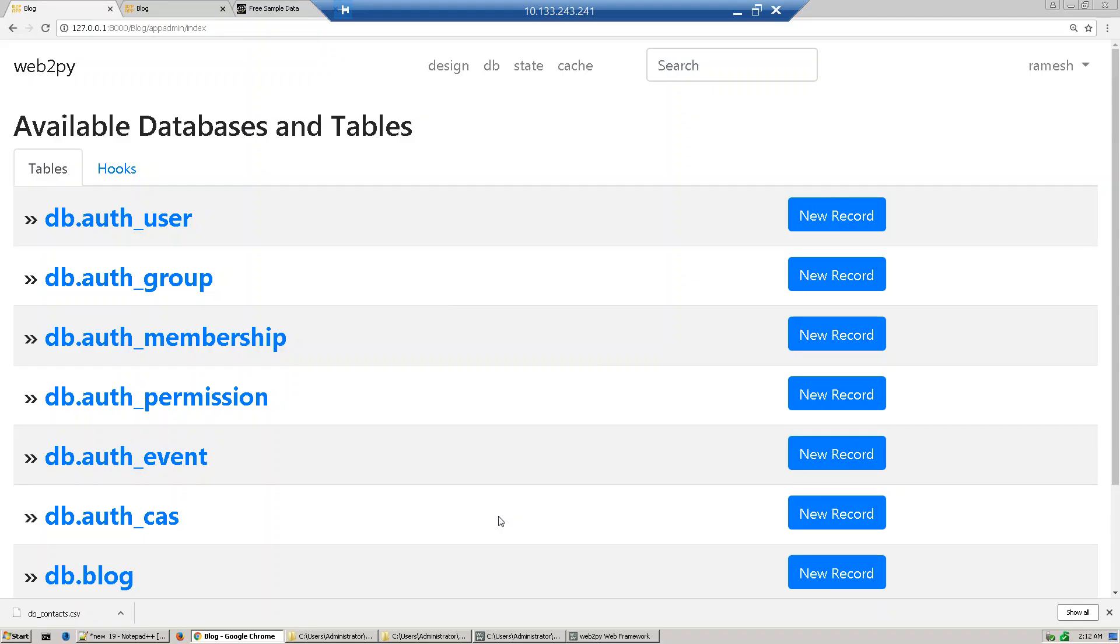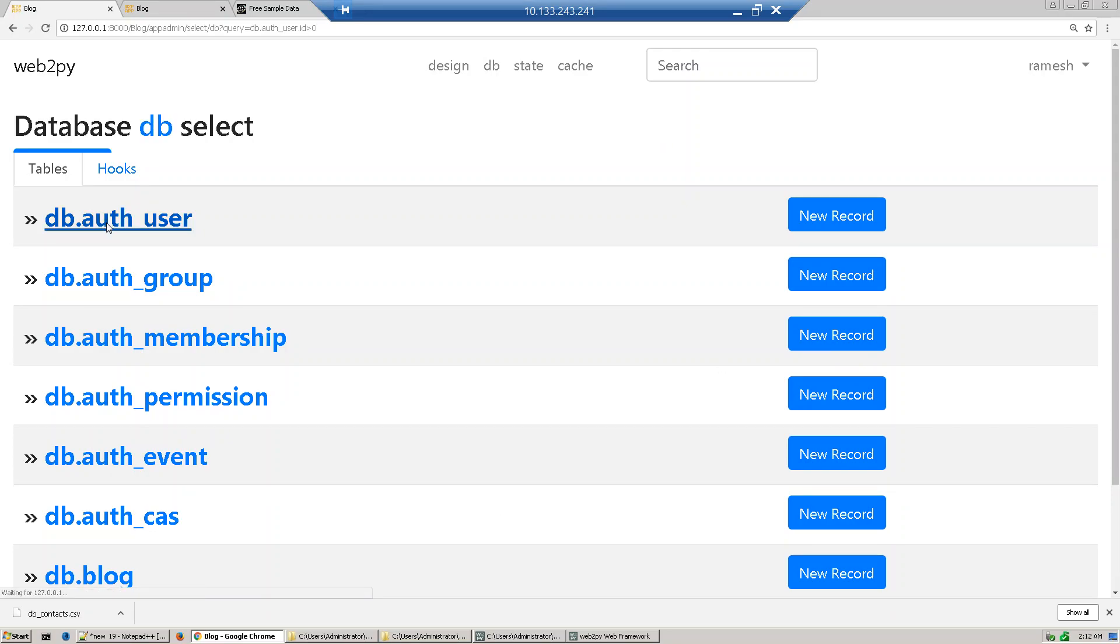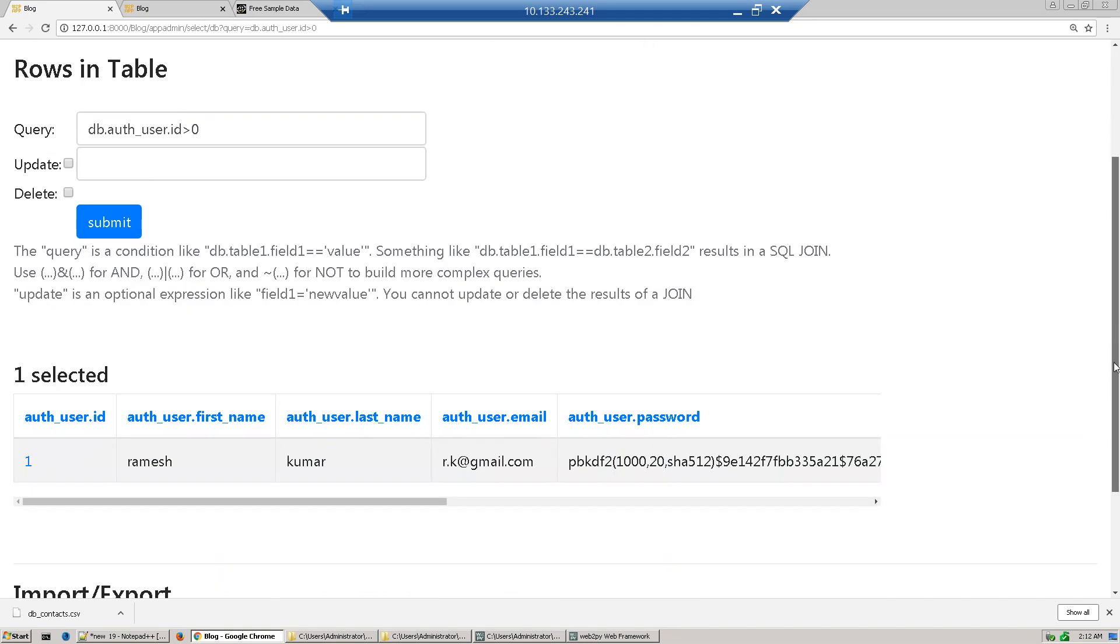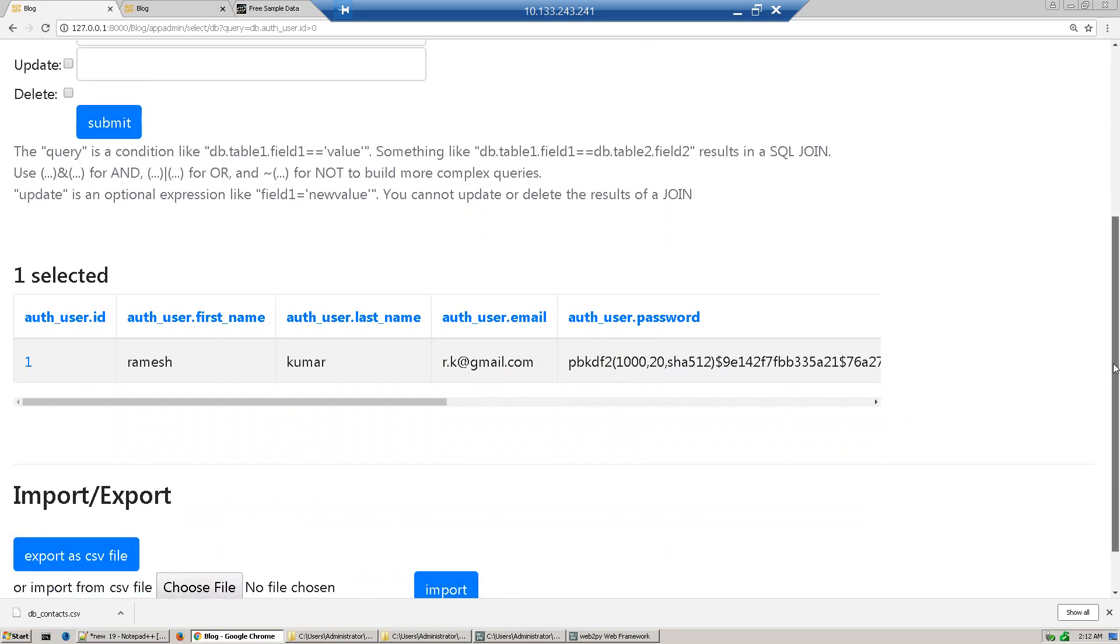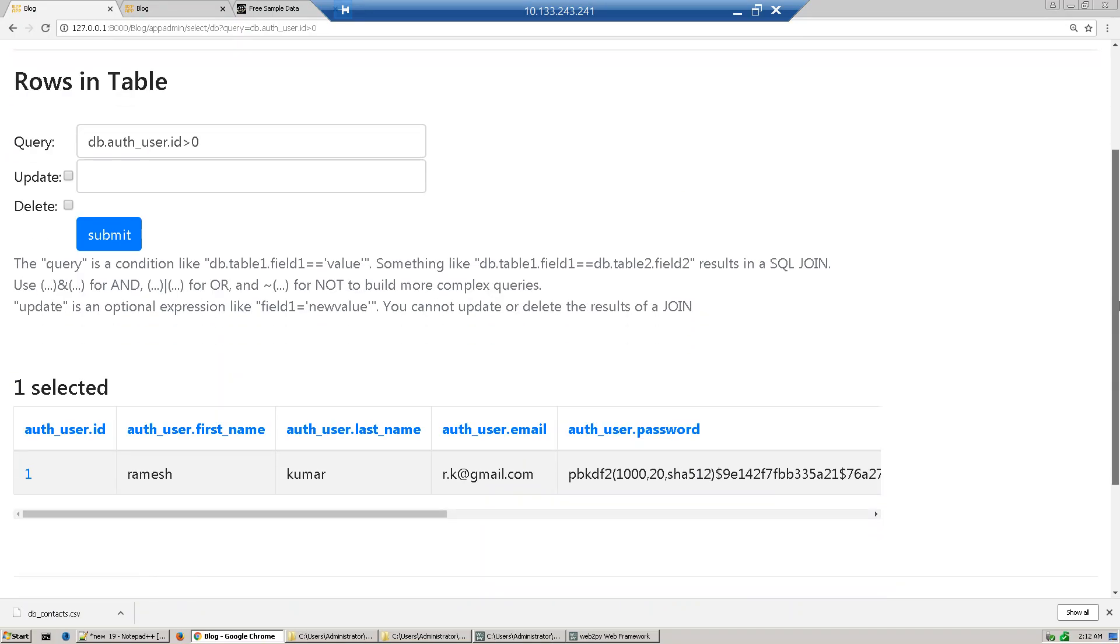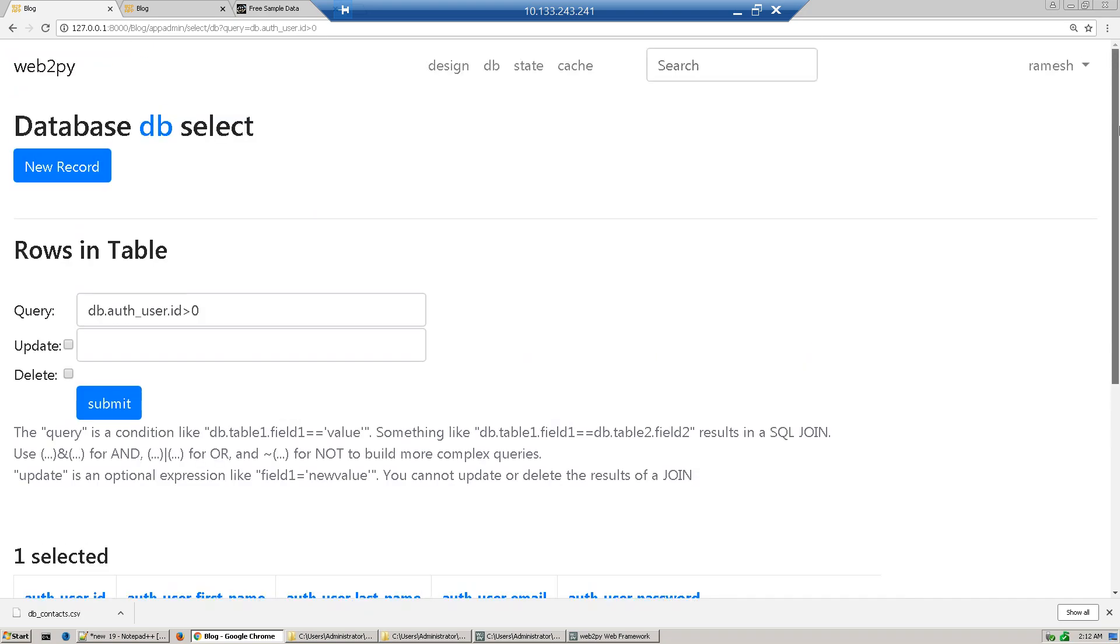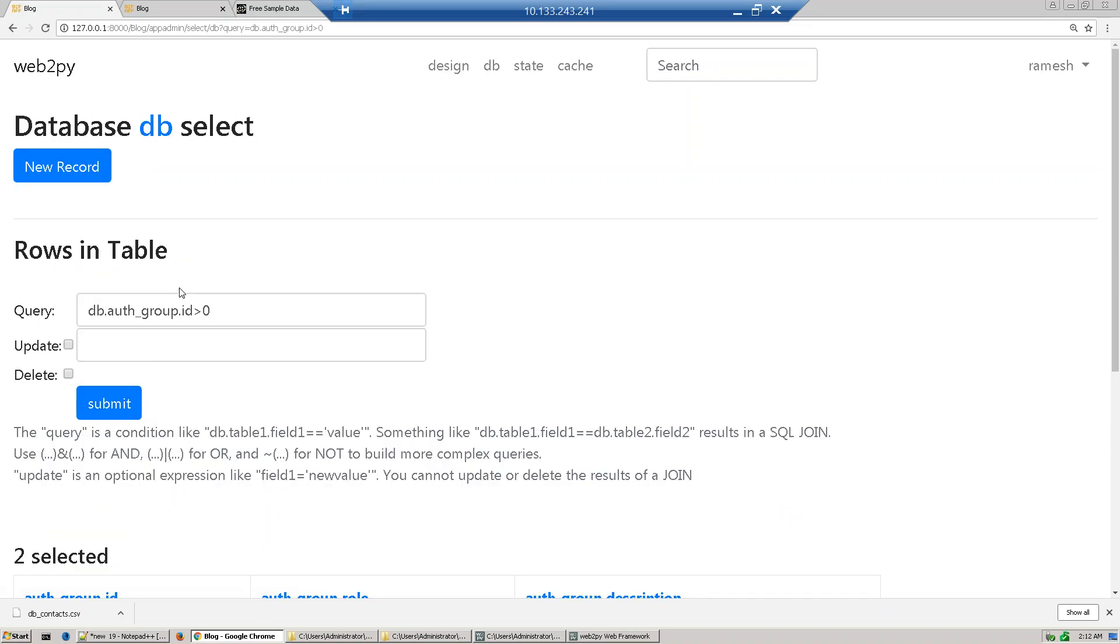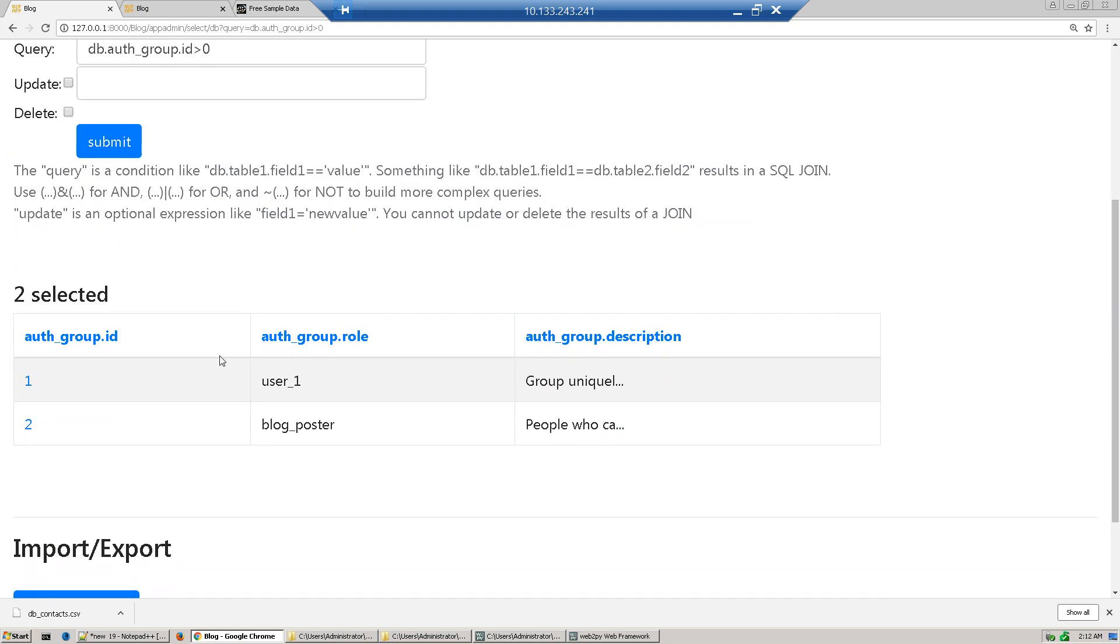Hi guys, in the last section we created user, group, and membership. We created a user called Ramesh Kumar and created a group called blog poster.